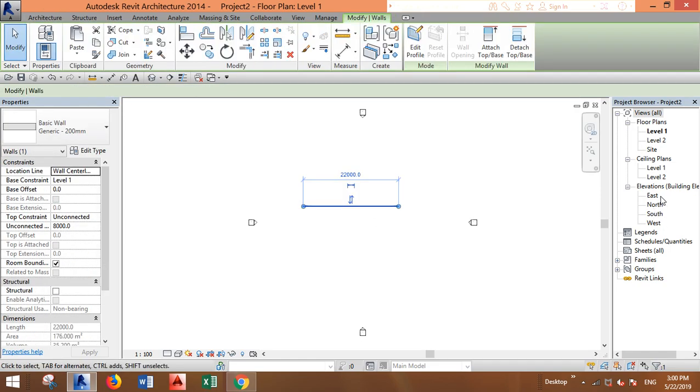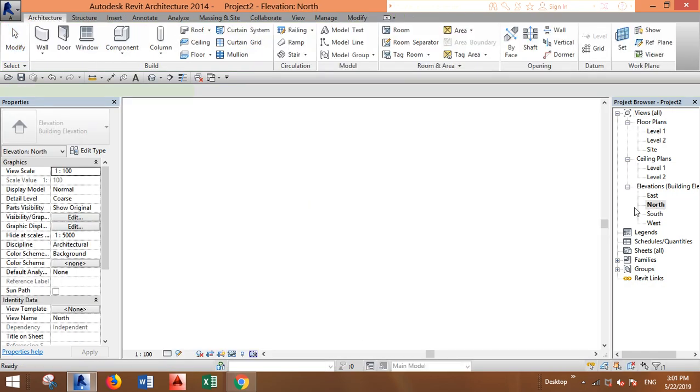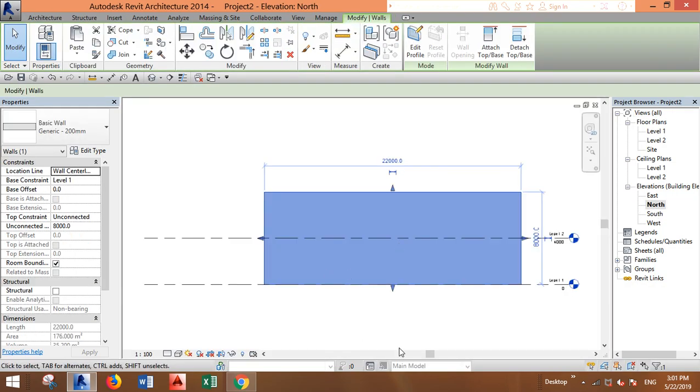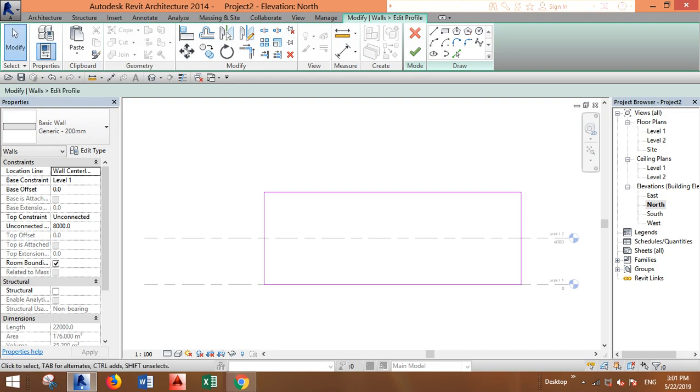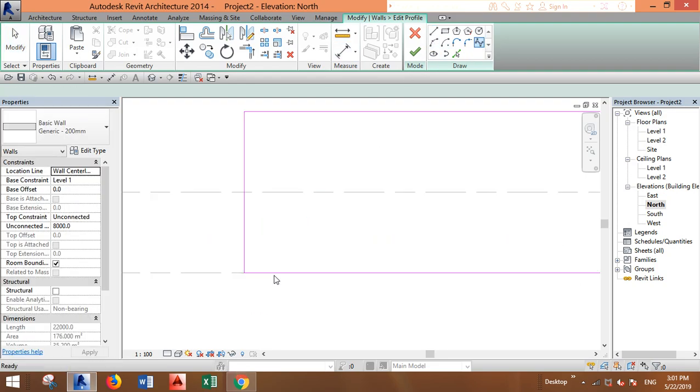Now go to one of the elevations and edit the profile. Now let's draw something.